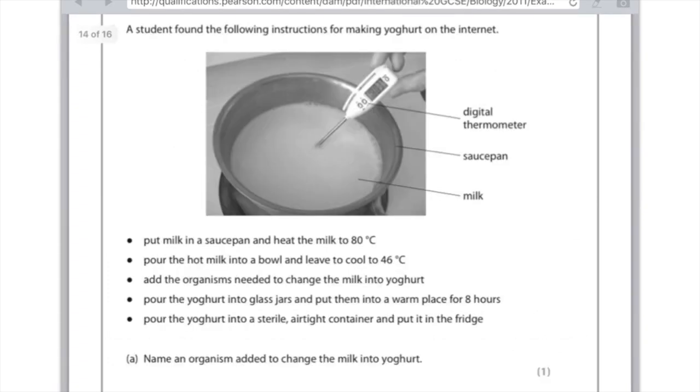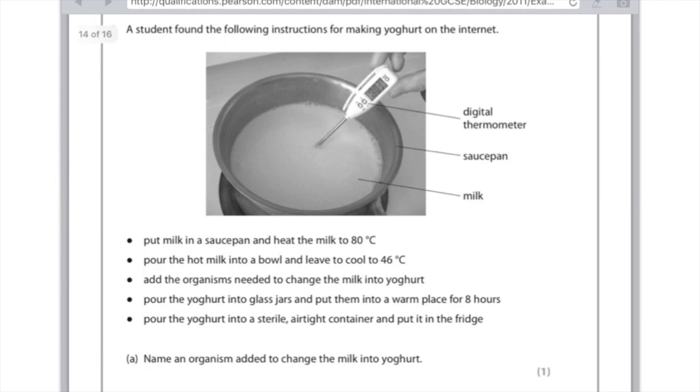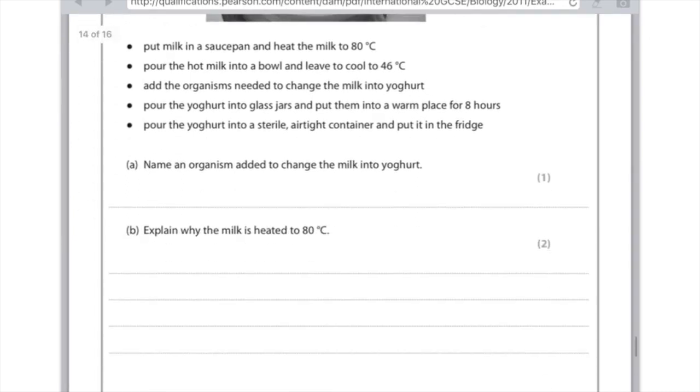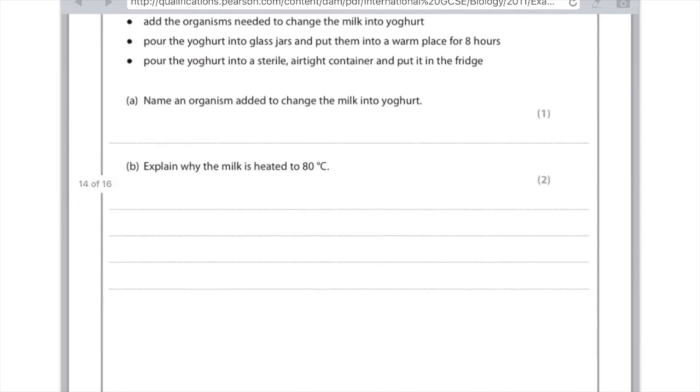So I finally found a question on making yoghurt. A student found the following instructions for making yoghurt on the internet. Put the milk in the saucepan and heat to 80 degrees. Pour the hot milk into a bowl and leave to cool to 46 degrees. Add the organisms needed to change the milk into yoghurt. Pour the yoghurt into glass jars. Put them in a warm place for 8 hours. Put the yoghurt into a sterile airtight container and pop into the fridge. Name an organism added to change the milk into yoghurt. You need to specify here either lactobacillus or streptococcus. Explain why the milk is heated to 80 degrees. Remember that is one of the first steps and it's used to pasteurize the milk. Which actually means to kill or sterilize any microorganisms. So for the first mark write pasteurize or sterilize, for the second mark to kill microorganisms.